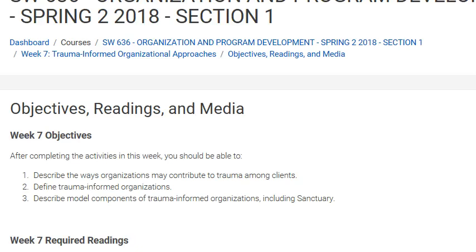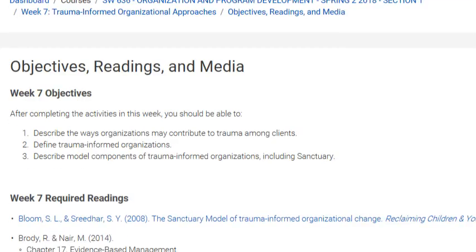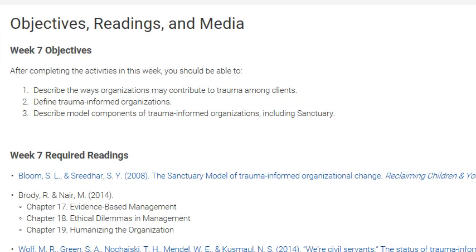Good morning. This is Week 7, our last and final week of Social Work 636. This week the subject is trauma-informed organizational approaches. As you can see on the screen, we have three objectives: to describe the ways organizations may contribute to trauma among clients, define trauma-informed organizations, and to describe model components of trauma-informed organizations.